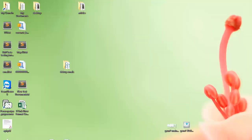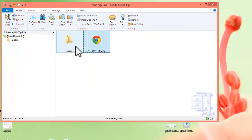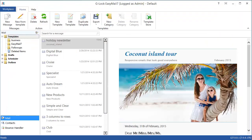When you export the template to a .zip file, the output file contains the template .html file and folder with the images used in the template. If the images are loaded into the template from a web server, the .zip file will contain only the template .html file.